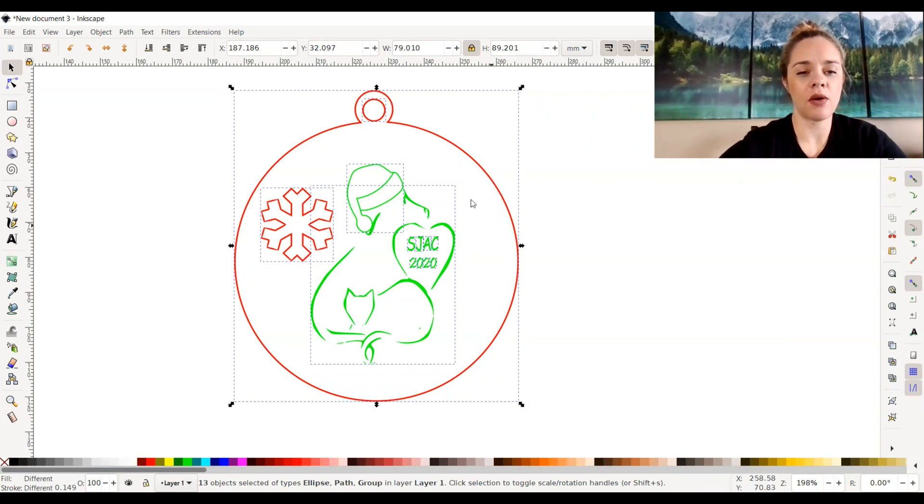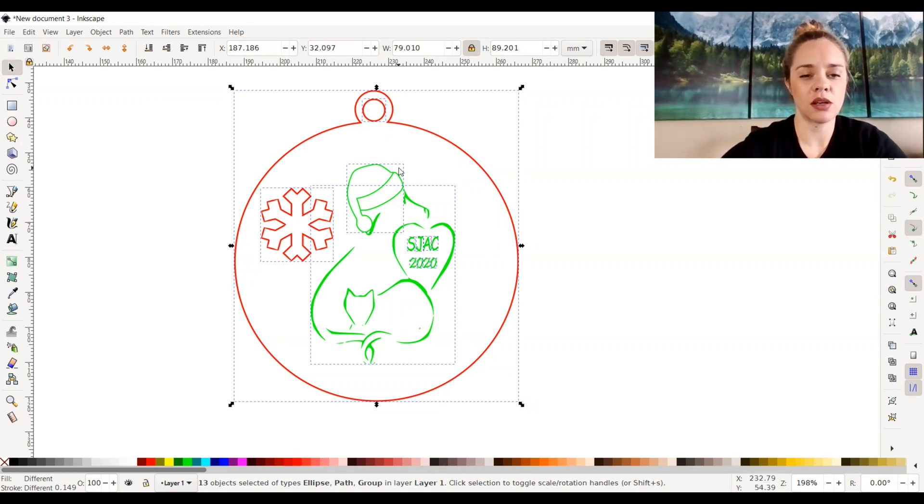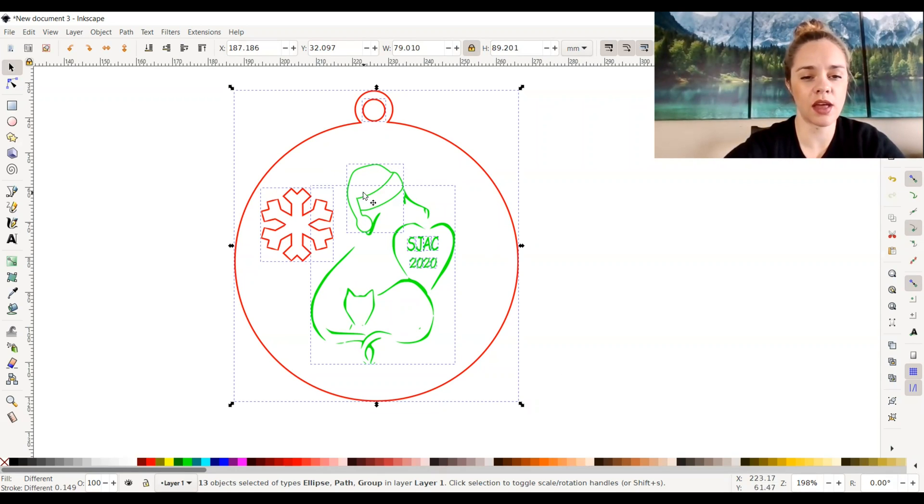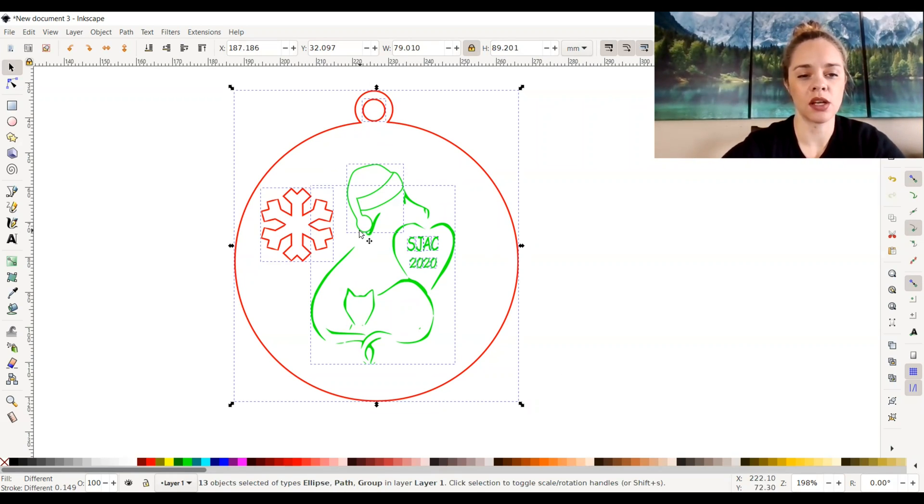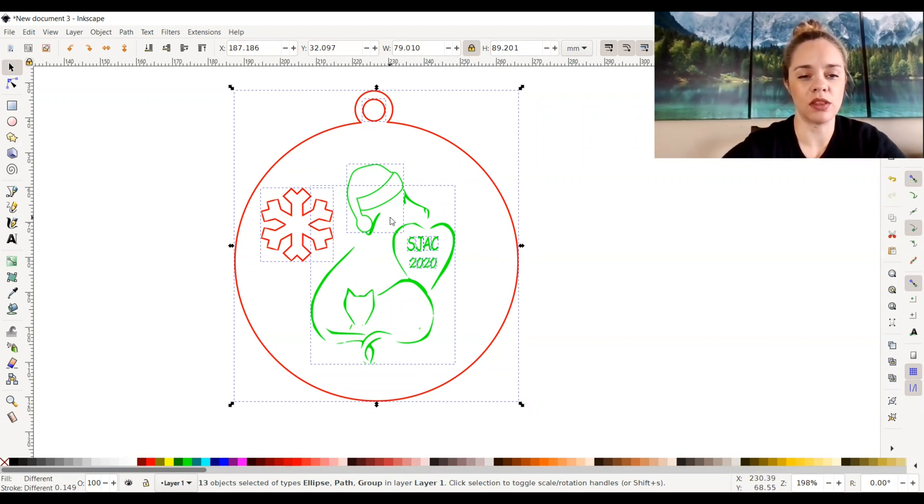Now, as you can see, every little object is individually selected. The snowflake, the hat, the icon, the letters, numbers, the ornament itself, and the hole for the ornament are all individually selected. That means it is ungrouped and not solid with each other.